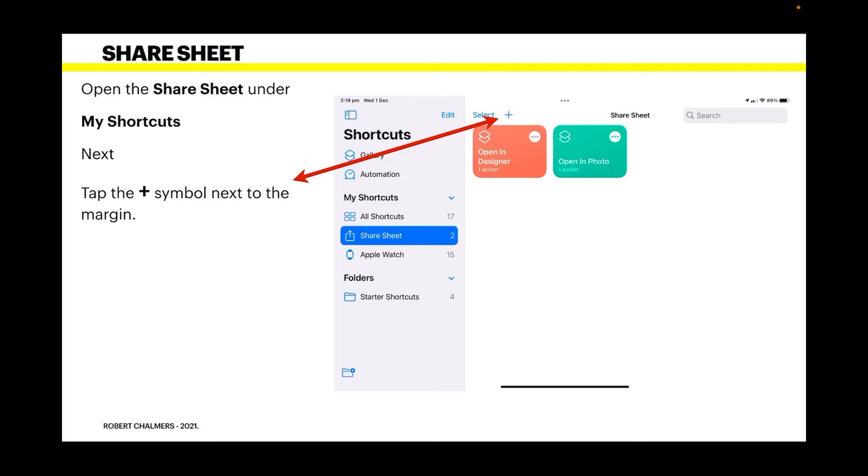Now we want to create a new one. You can see I've got two already: 'Open in Photo' and 'Open in Designer.' We're going to create another one. Tap the plus symbol next to the margin.